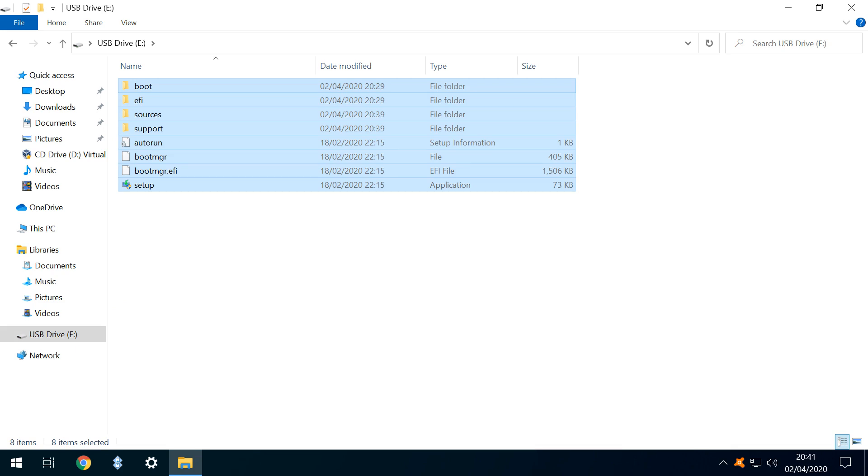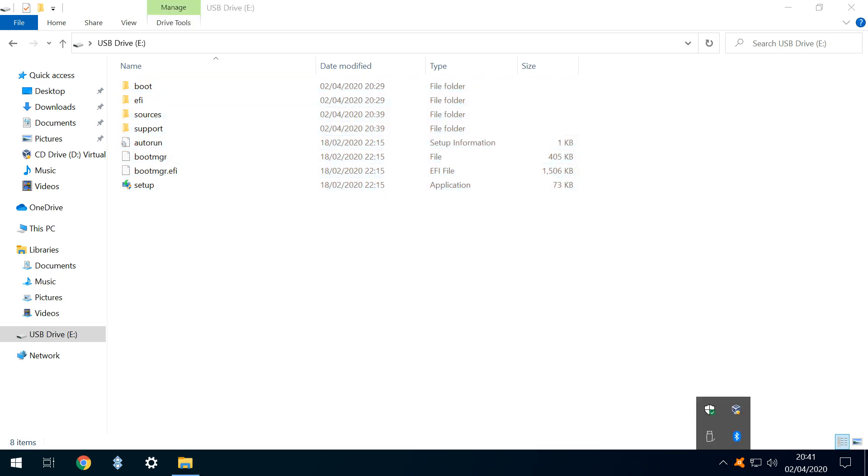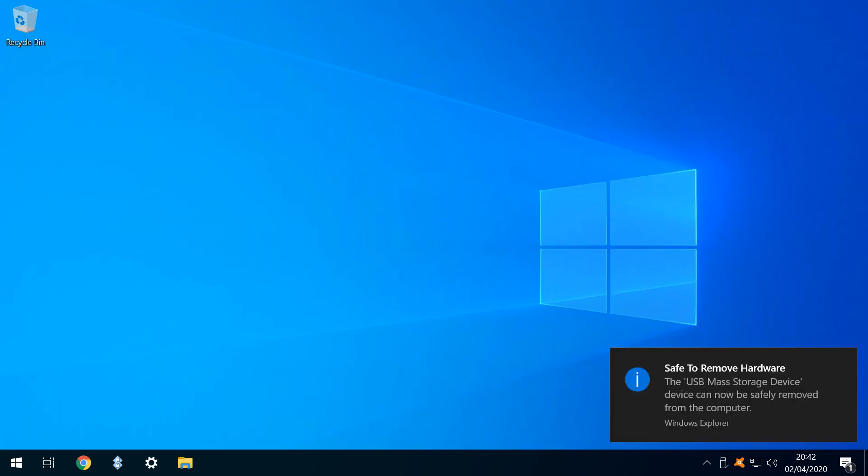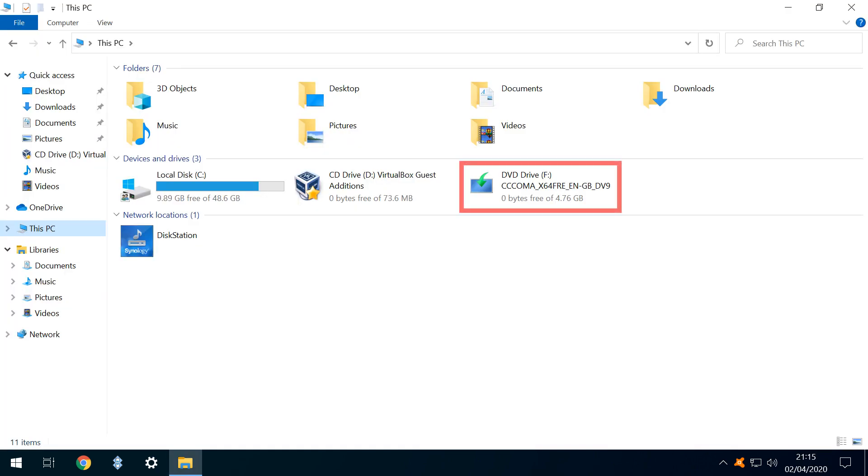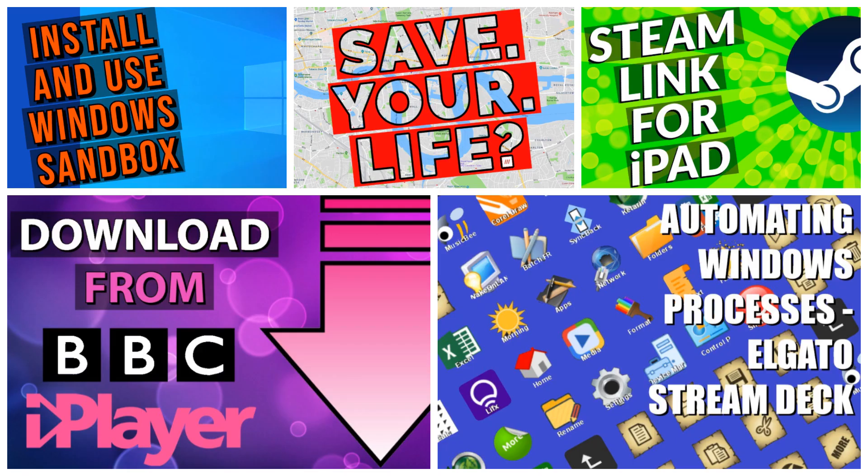With the files copied, all that remains is to safely eject the USB drive, by clicking to reveal its taskbar icon, then clicking upon that icon, selecting the option to eject our E drive. We can now physically remove the USB stick and deploy it to install or update Windows on any other machine.